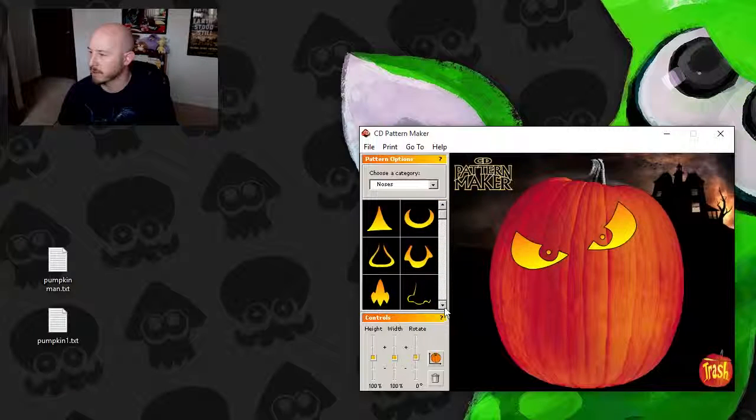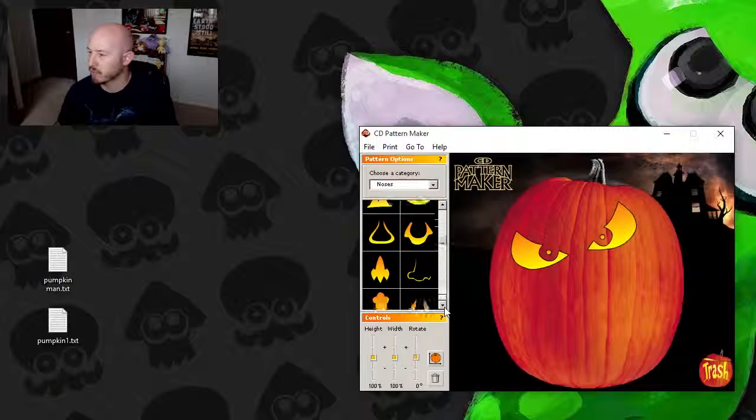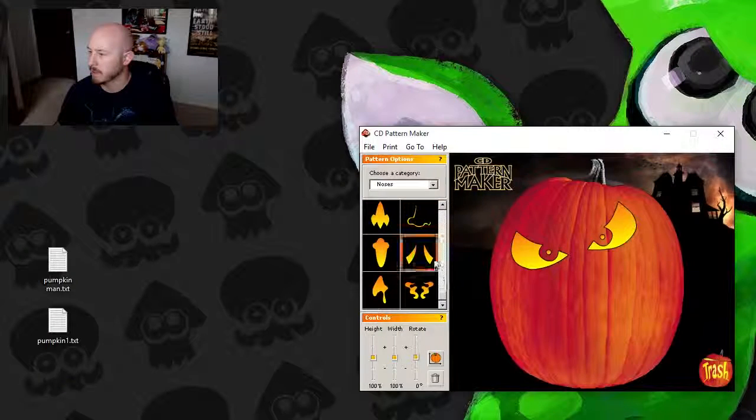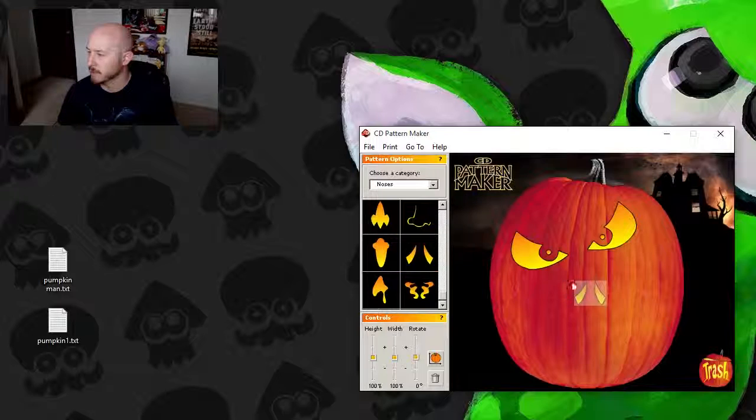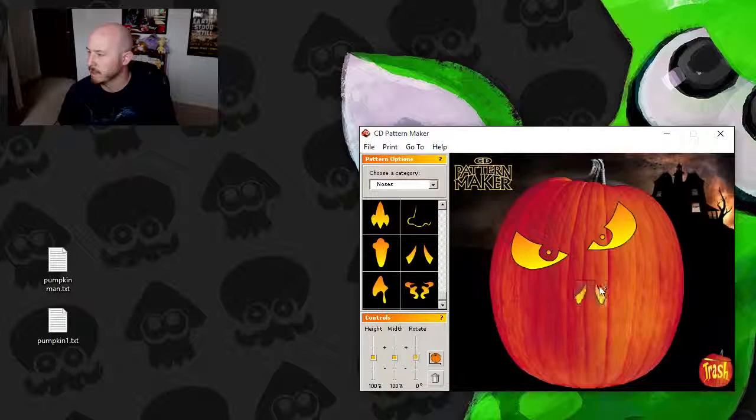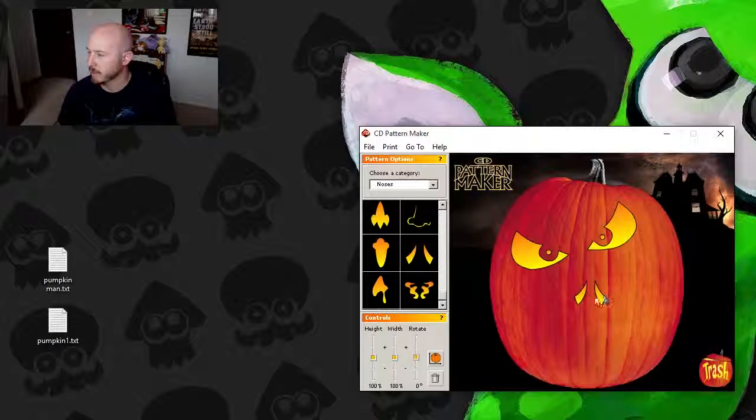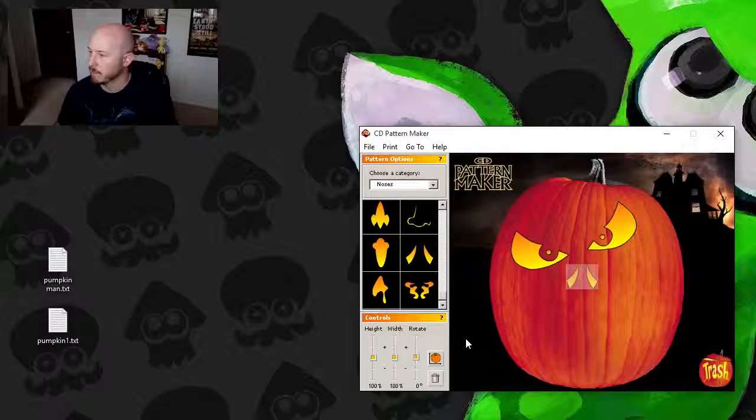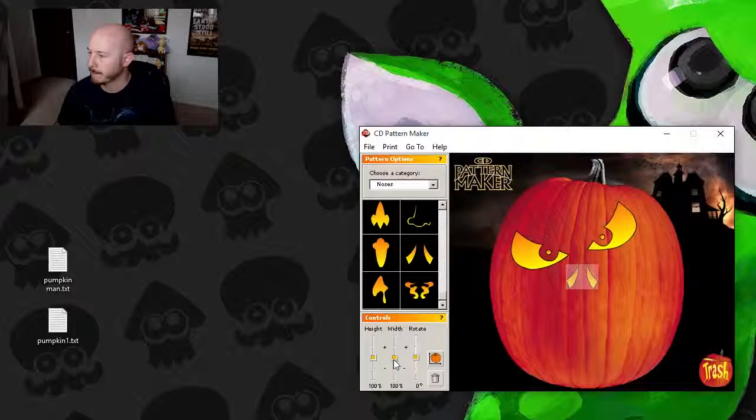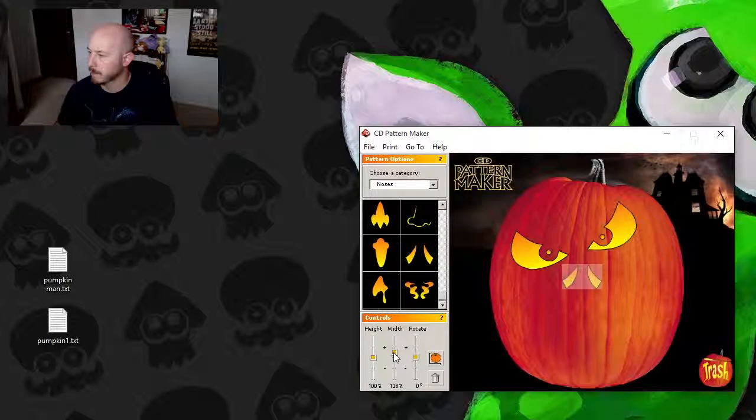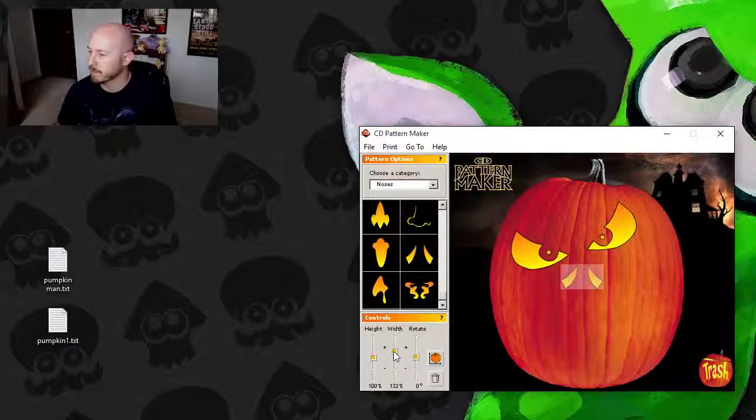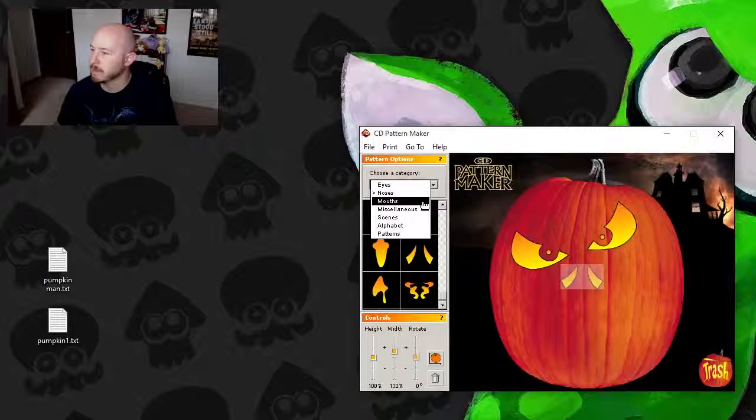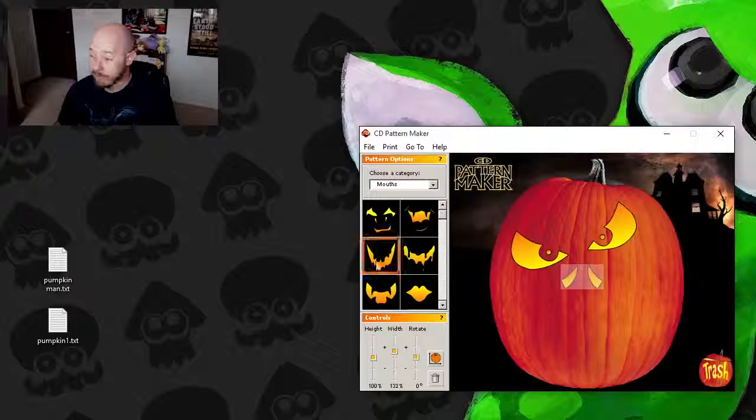And we got a nose. Let's pick out a creepy nose. I like this one, it's a bit understated. We'll bring up the width a bit. Mouth.